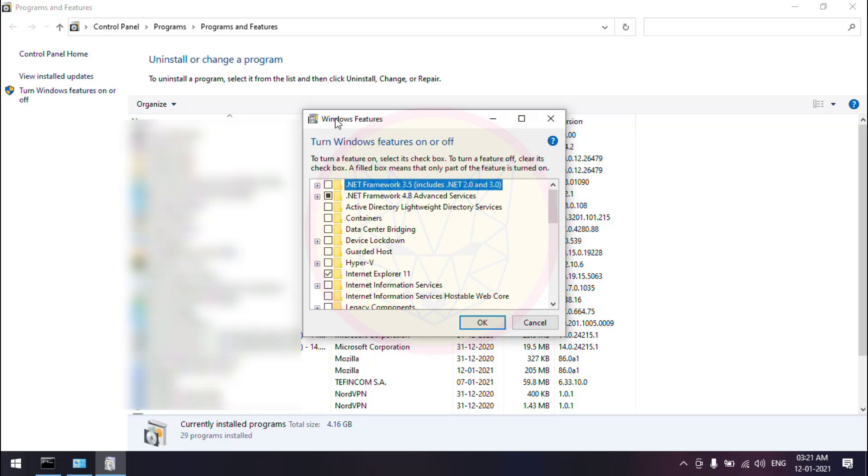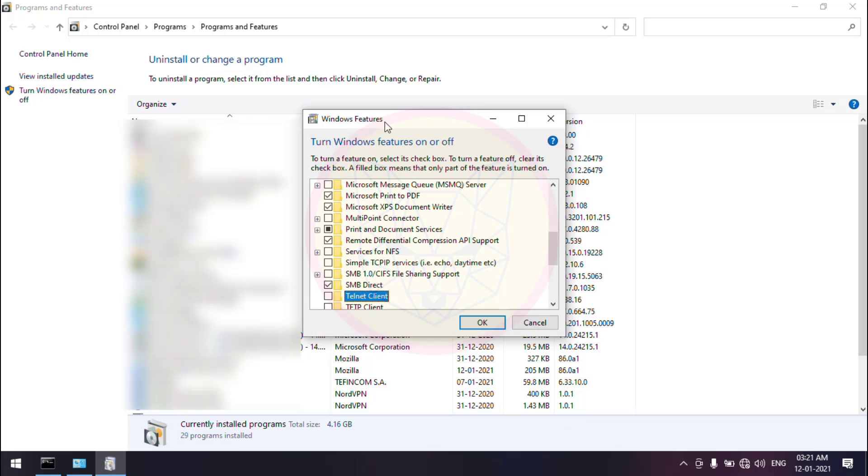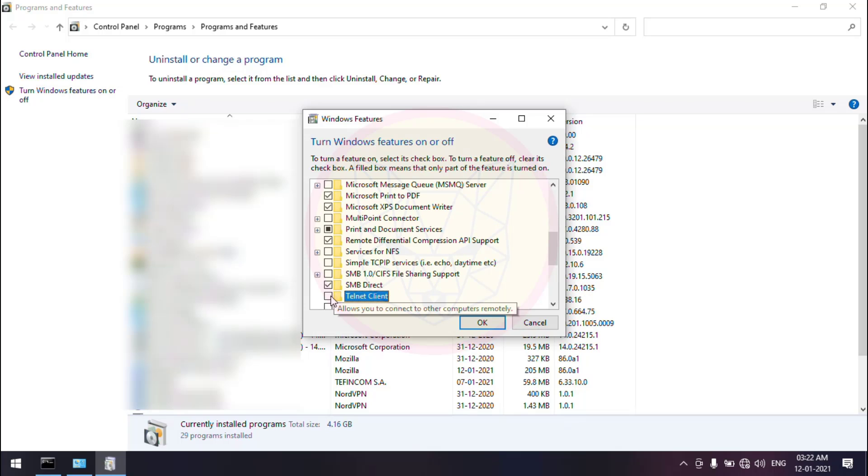It will navigate to the programs and features. Here, search for telnet client. Check the telnet client checkbox and press the OK button.